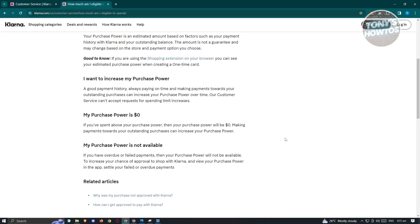This is currently the only way to increase your purchasing power in Klarna, as their support does not accept requests for increasing your spending limit. Whenever you buy something online with Klarna, make sure to pay on time to start getting that purchasing power increased as you use their services.